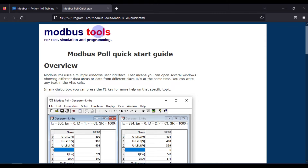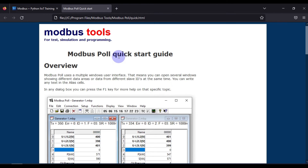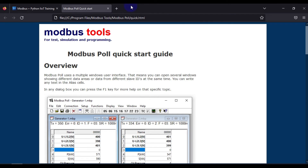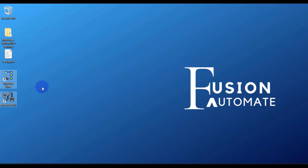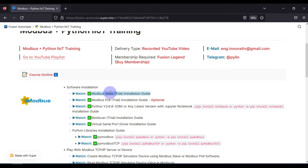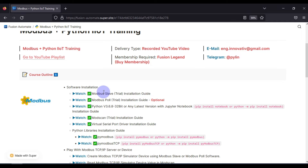When you press finish, a quick HTML file for Modbus Poll will open in your browser. On the desktop you can see both Modbus Poll and Modbus Slave are installed successfully. Modbus Slave and Modbus Poll software are used to create your own Modbus TCP device simulator. We can create a virtual TCP device simulator using these two tools.